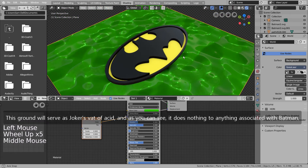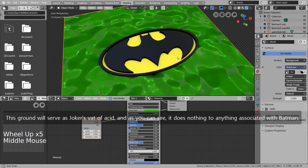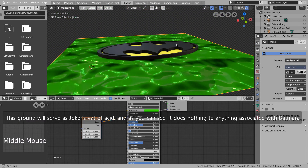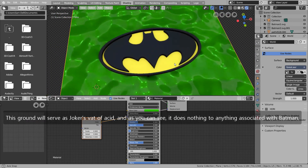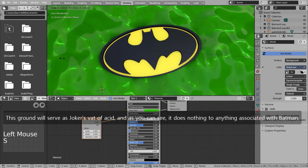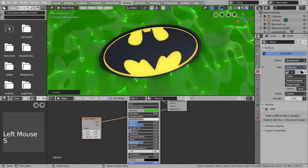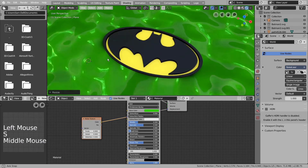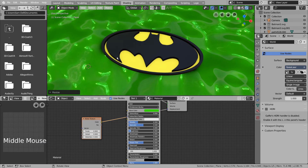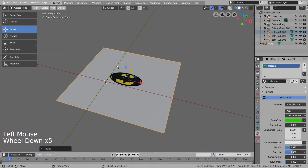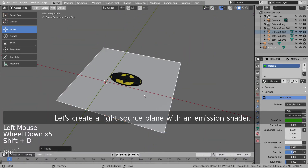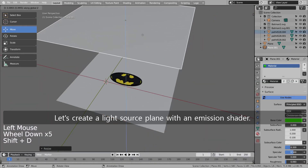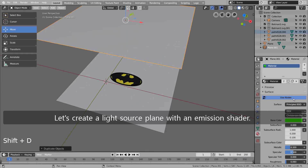This ground will serve as Joker's vat of acid, and as you can see, it does nothing to anything associated with Batman. Let's create a light source plane with an emission shader.